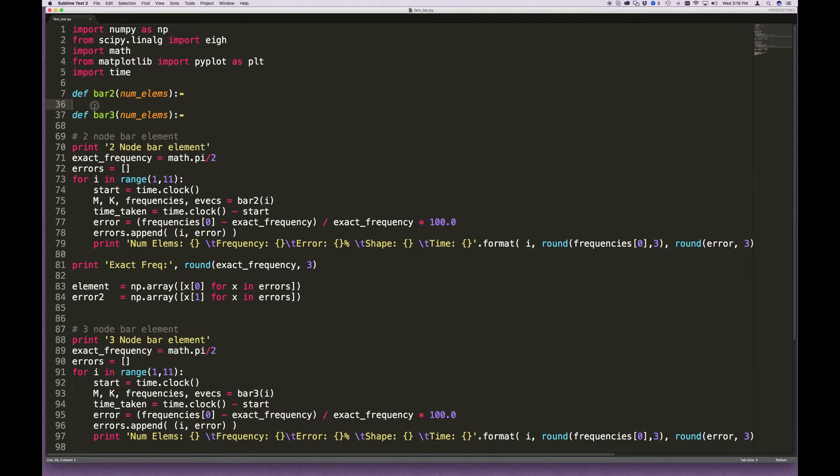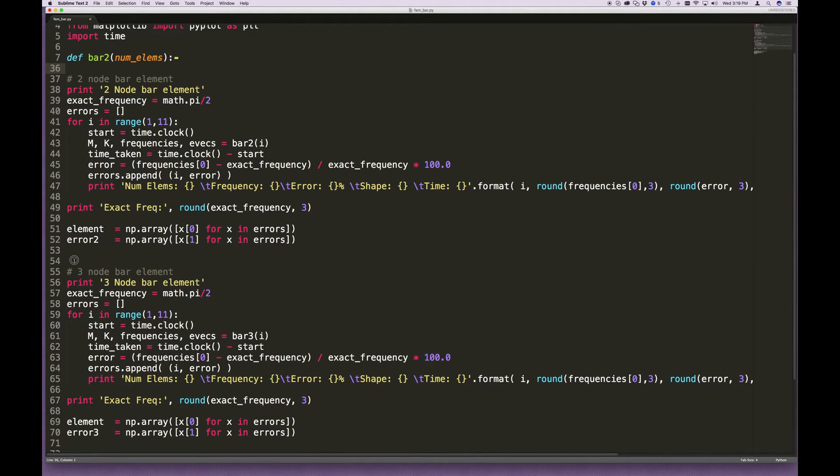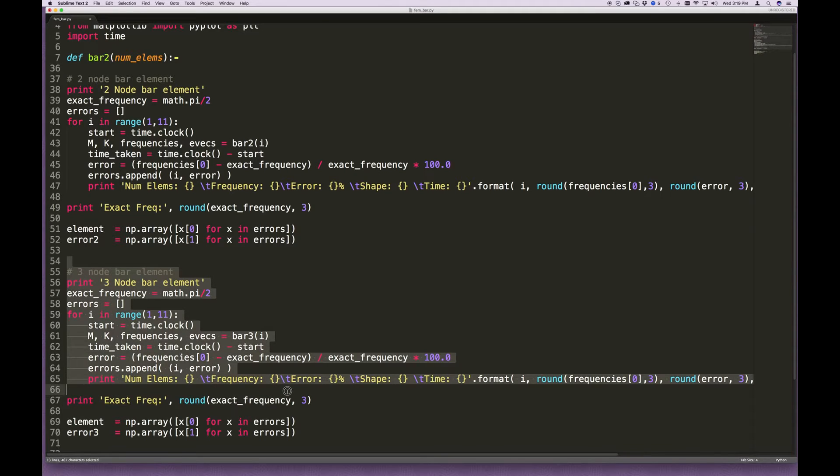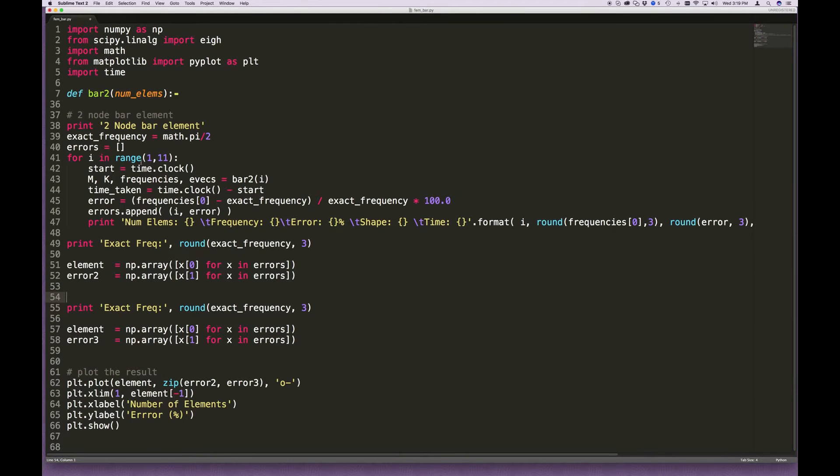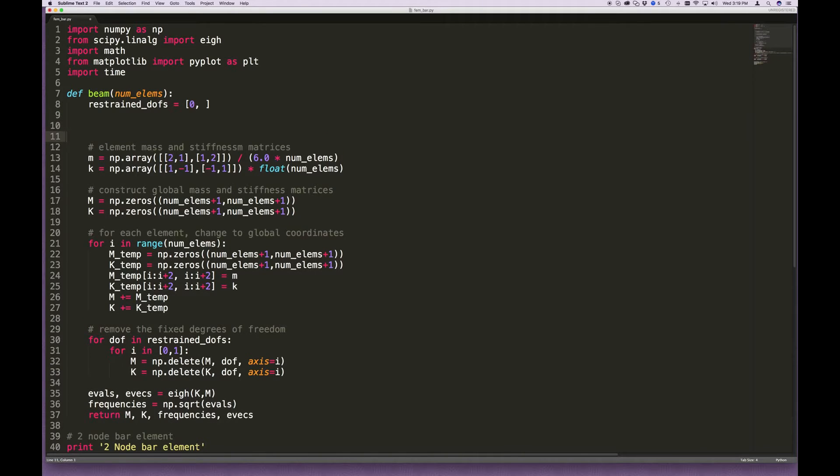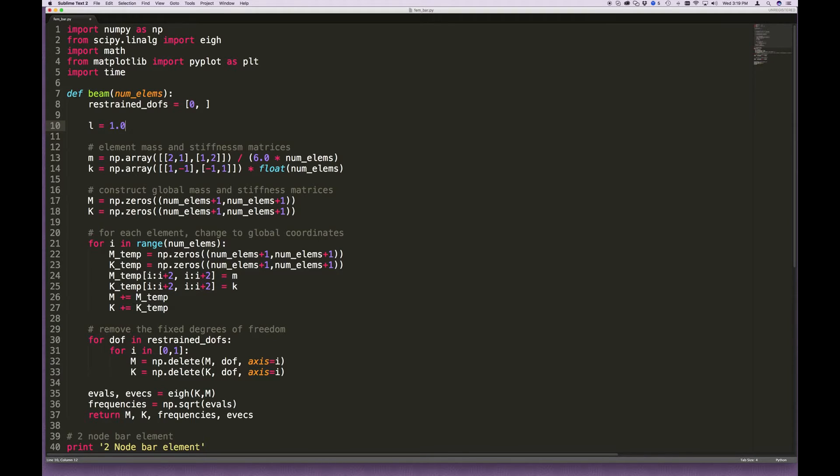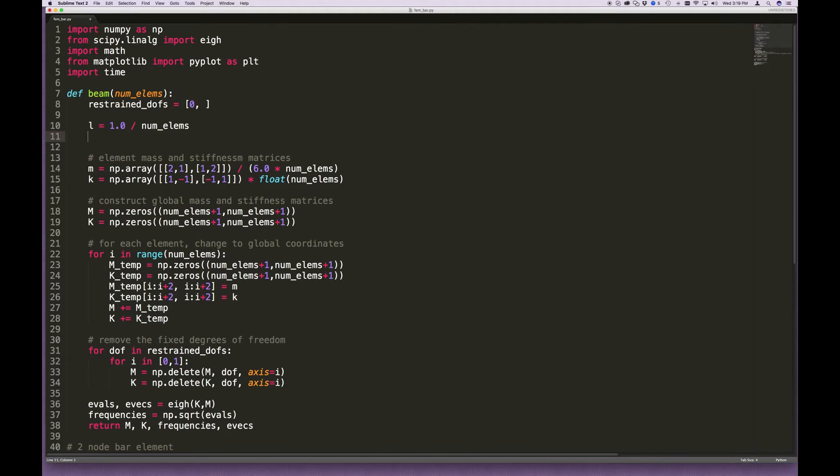We're just going to edit this code a little bit to make it suitable for a beam and then run a couple of example problems. So the first thing I'm going to do is we don't need the bar 3 element. I'm going to get rid of that. And down here where we run the bar 3 element, I'm going to get rid of that too. Let's expand this definition and we'll go about editing it. First of all, this is going to be now the beam element. I'm not going to change the restrained degrees of freedom yet, but what we obviously need to do is change how we determine our element mass and stiffness matrix. First of all, I'm going to create something, we'll call it the length. The length, we'll just assume it's unit length, but it will be divided by the number of elements.